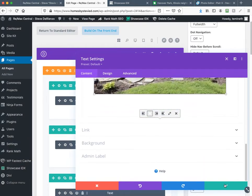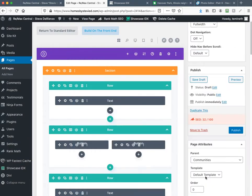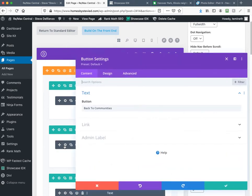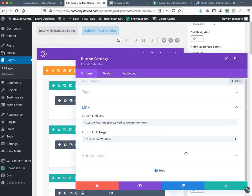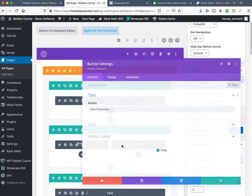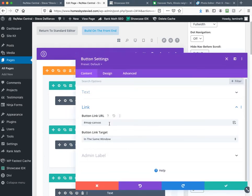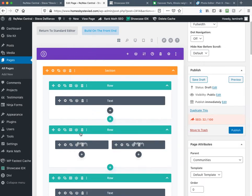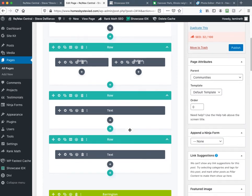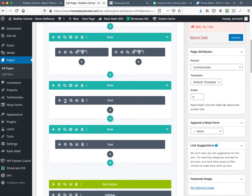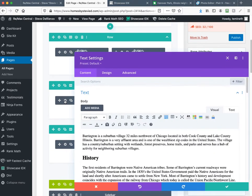That's the only thing in this section that needs to be done. Here are the buttons — since I duplicated these, it just says 'back to community,' so I don't need to change that. The next button is 'View Properties,' which is just a jump link, so I don't have to touch that either. The buttons can stay the same. Now we're going to switch to the content.